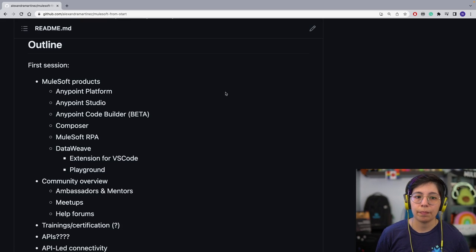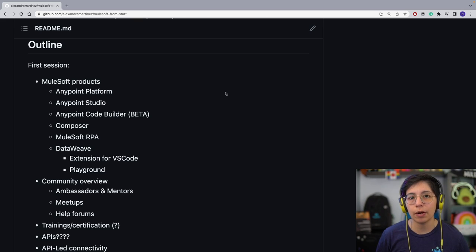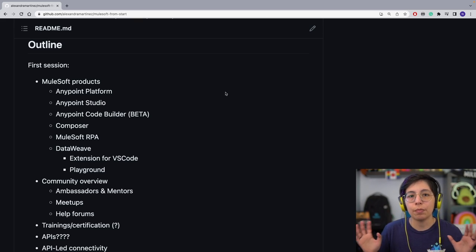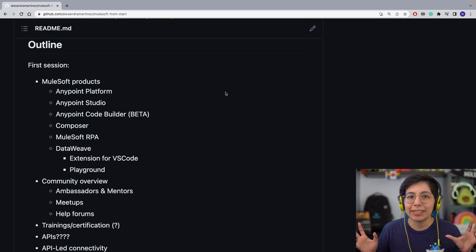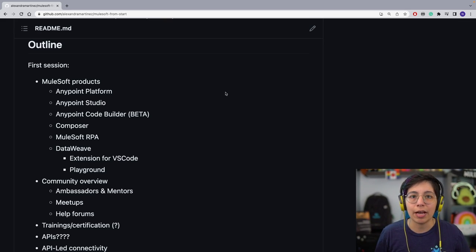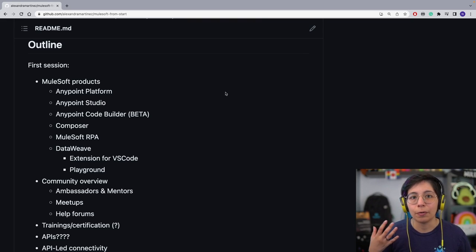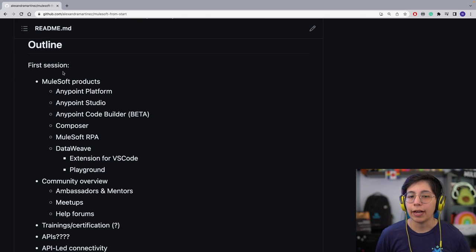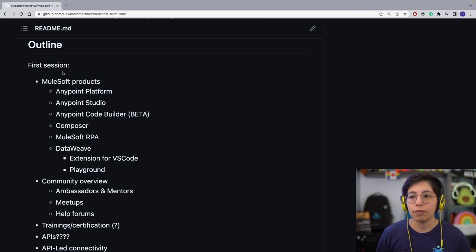So there are different MuleSoft products. If this is your first time coming into MuleSoft, you might be wondering: what is the whole thing? Is this just Anypoint Platform, which is on the web, or do you also have the IDE, or what's going on? It can be overwhelming. So I am going to give you an overview of all of the MuleSoft products.